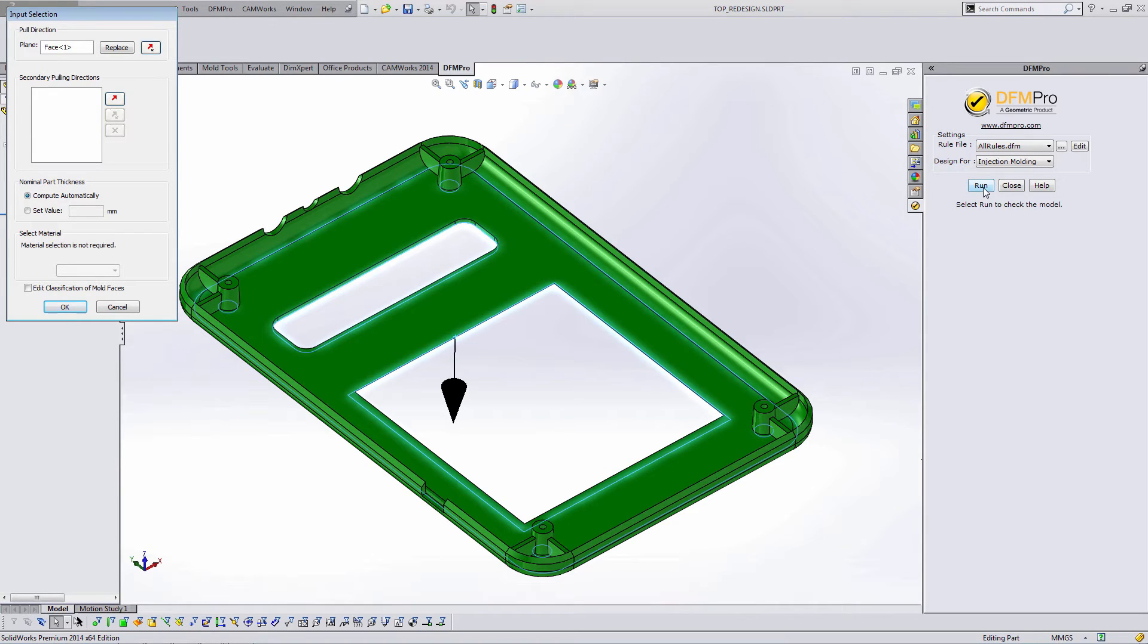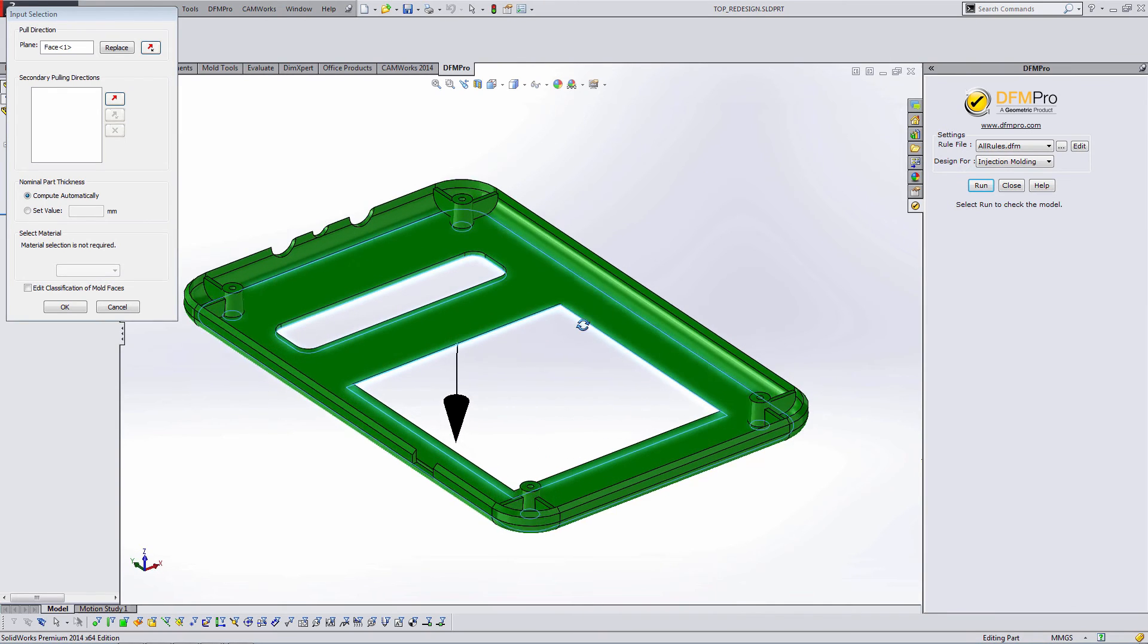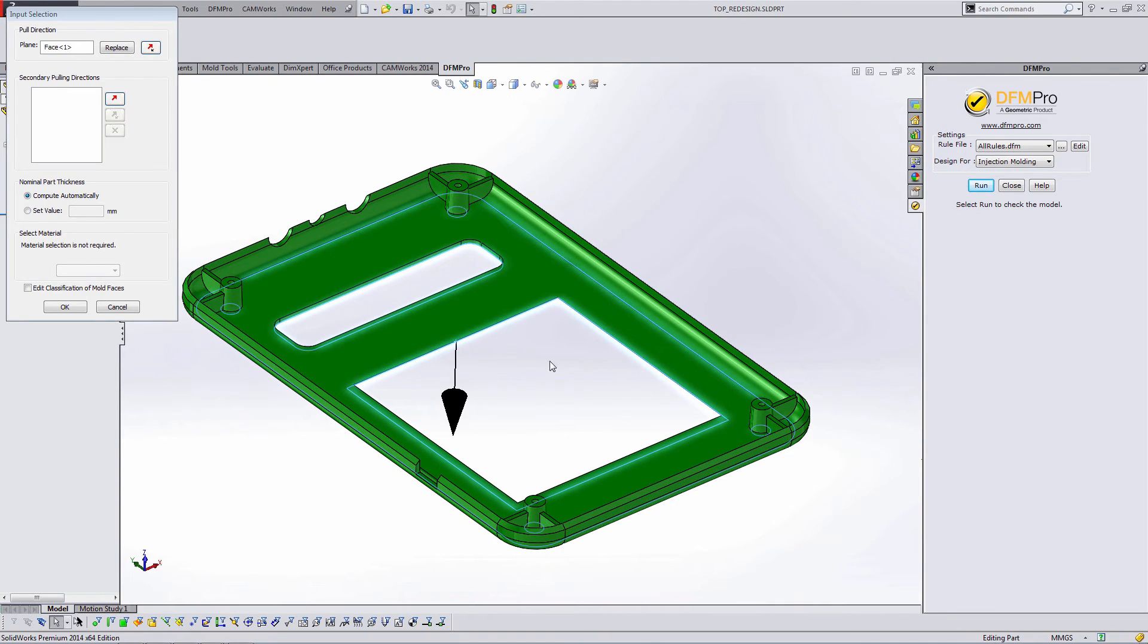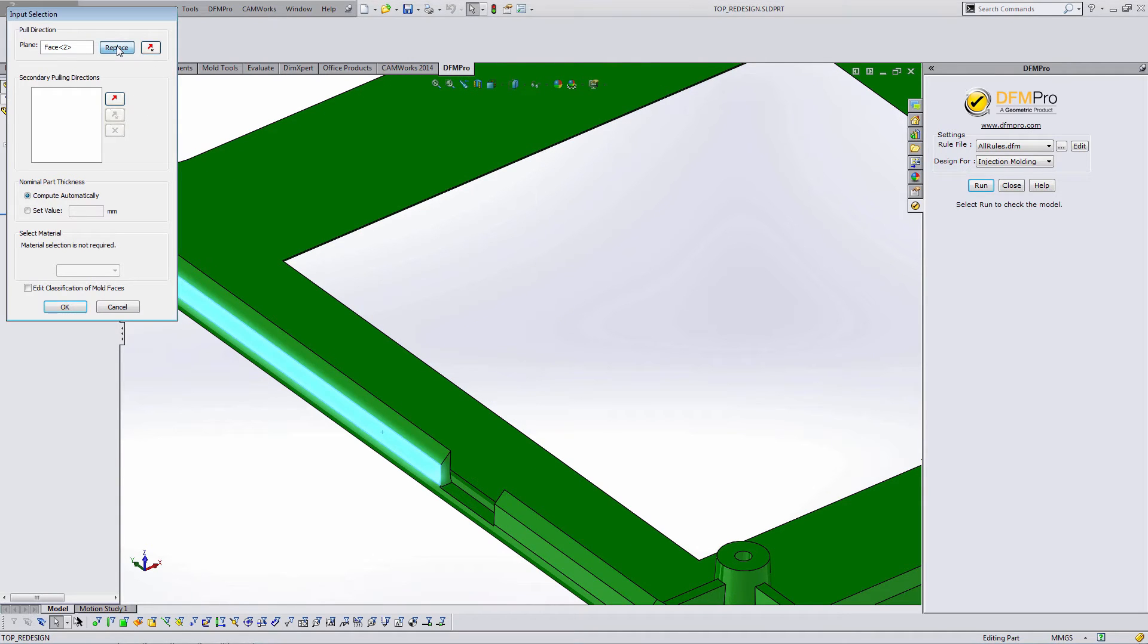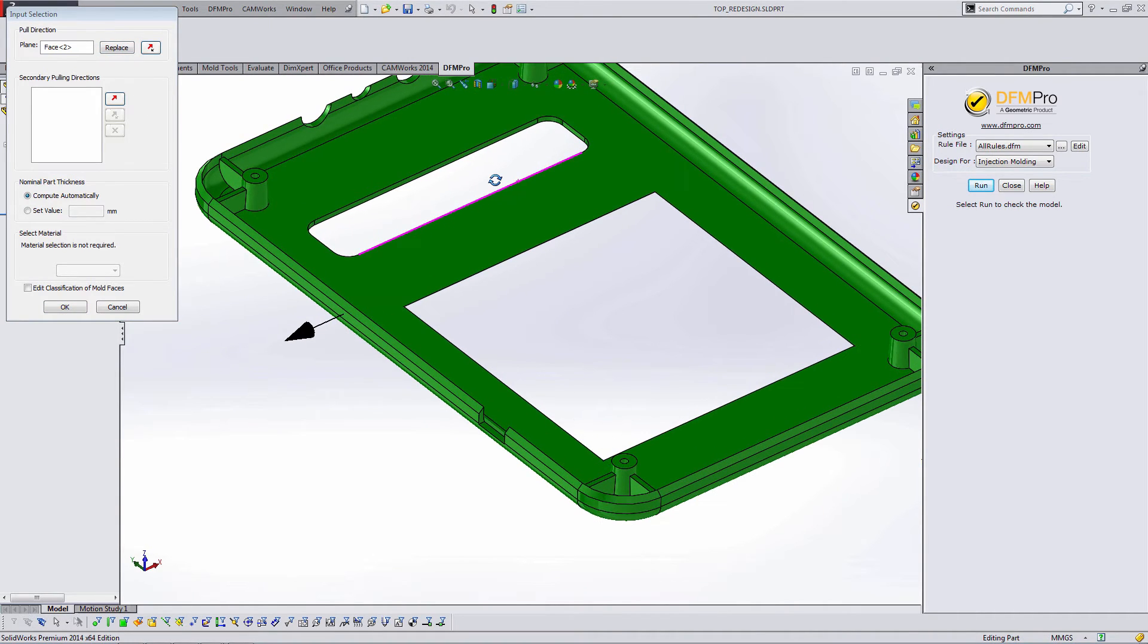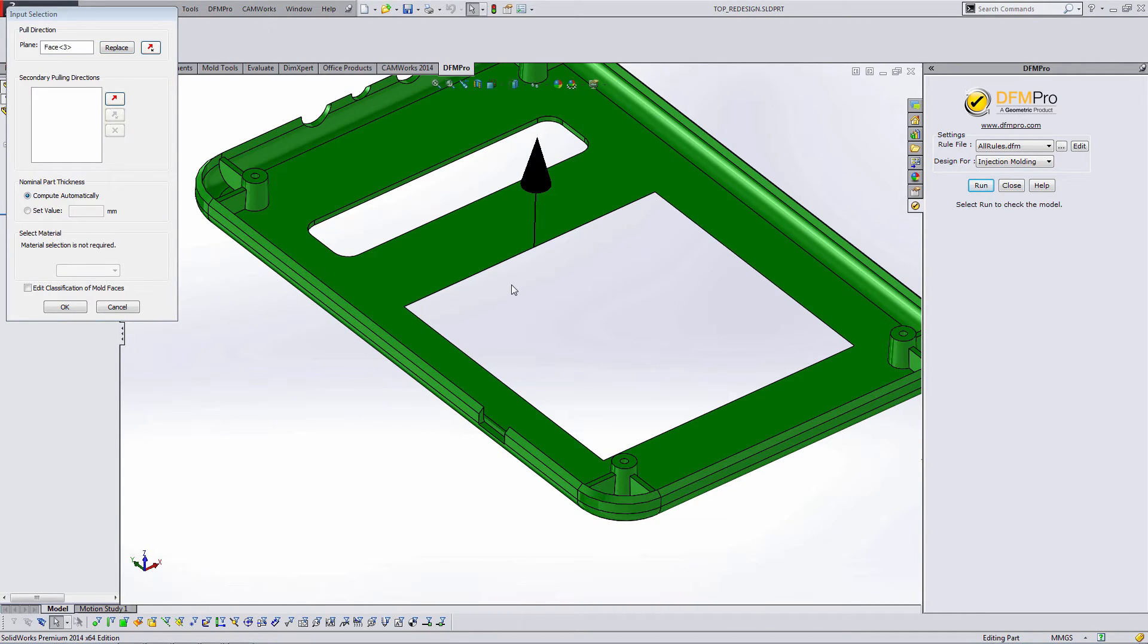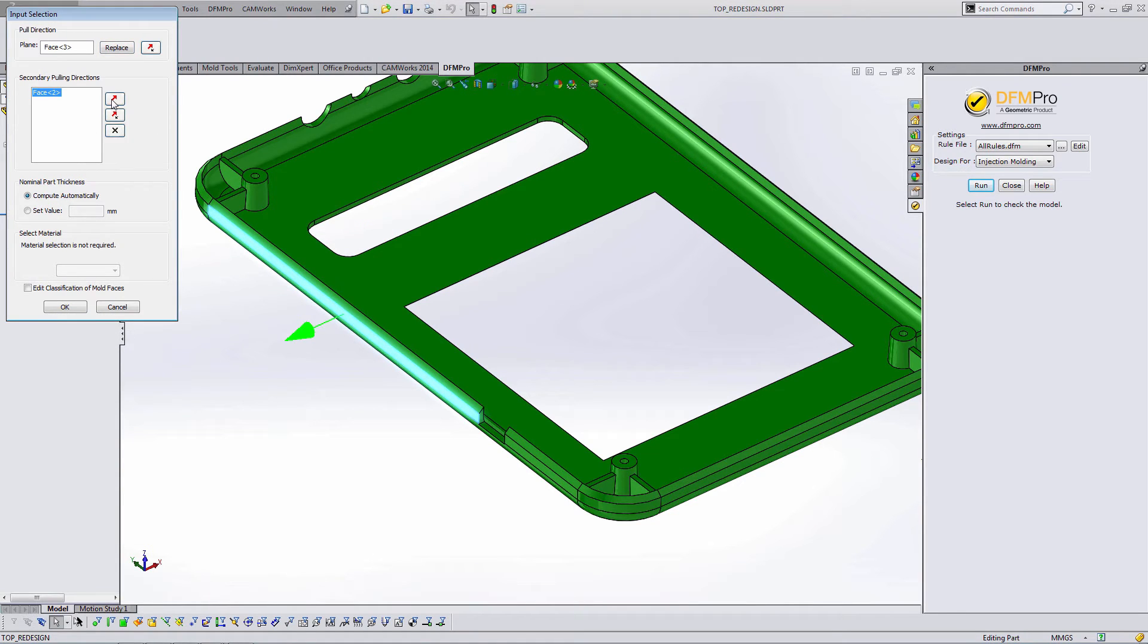Injection molding has one extra step in this case and that's a pull direction. DFM Pro is going to create a virtual cavity and core and use those for some of the rules. And so it's our job to make sure those cavities and cores are made in the correct direction. In this case, the default direction is correct. If it had guessed the incorrect direction, I could select a face and hit replace and replace that direction.